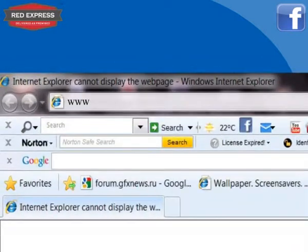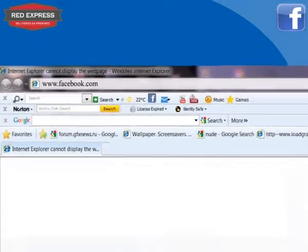Open Internet Explorer and type www.facebook.com, then press Enter.